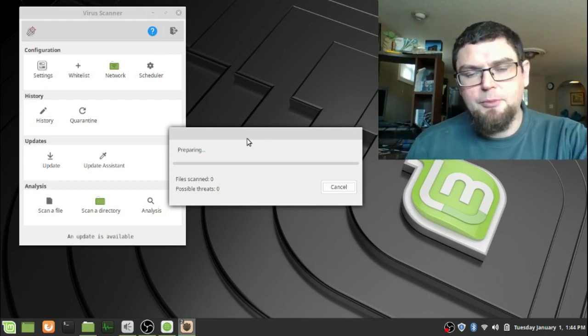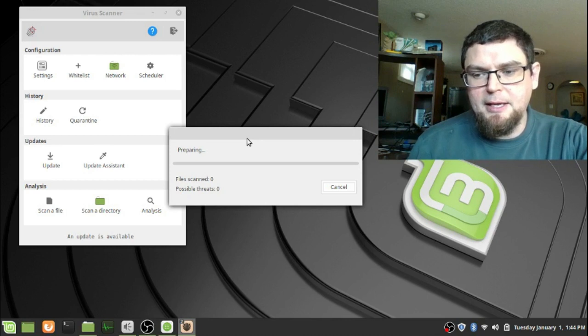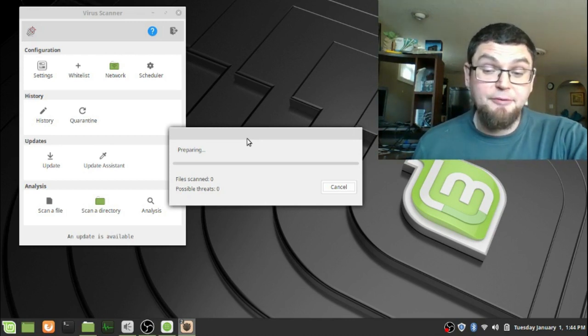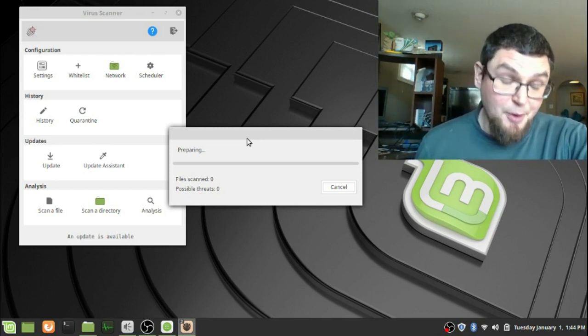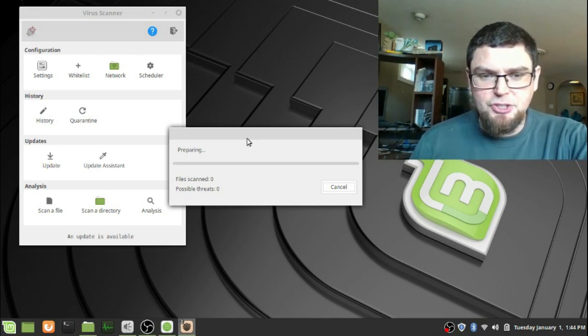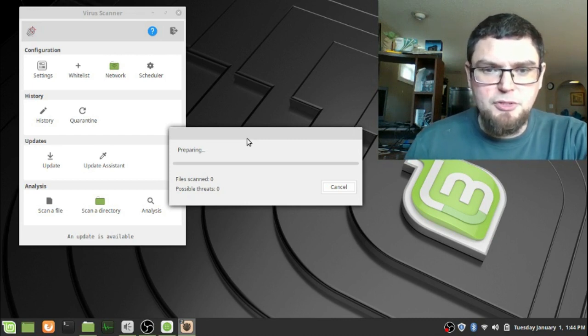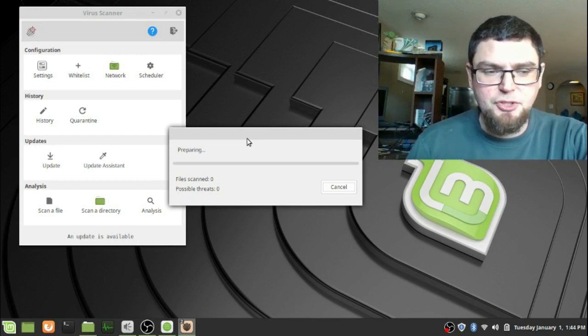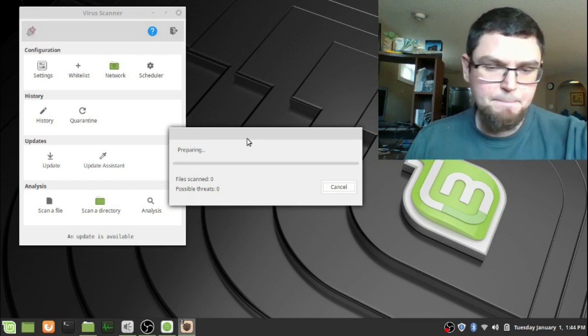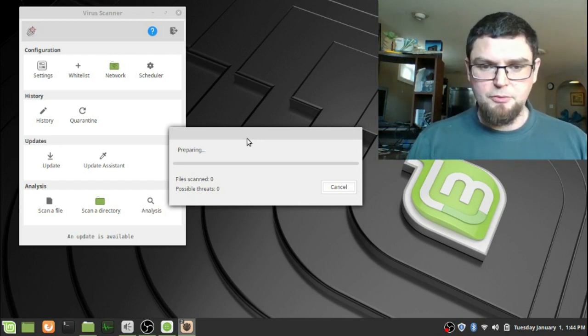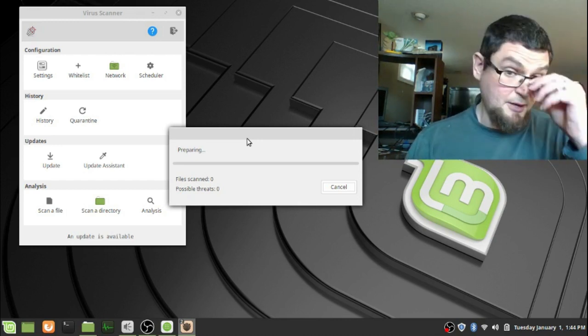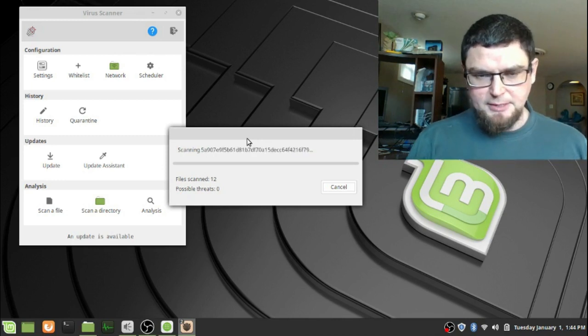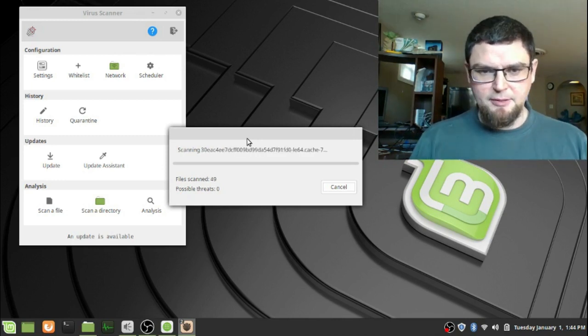But the nice thing about this is it will do it without, you don't necessarily have to virus scan if you don't want to, but I always do this just before using my system, just to make sure it's clear every now and again. So it will go through all your files. It's a timely process.